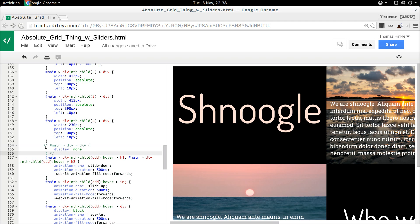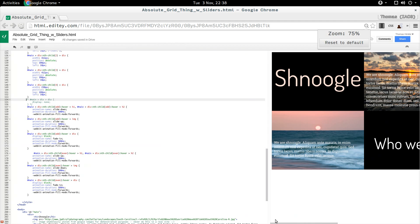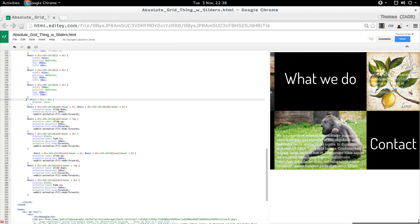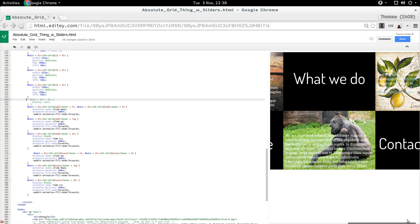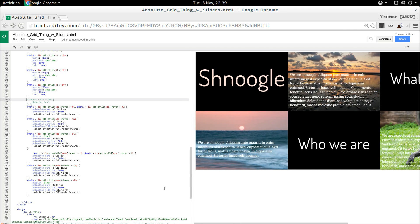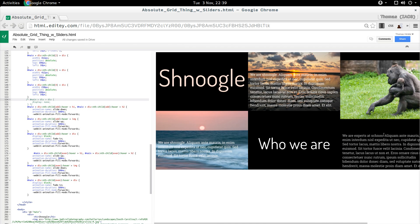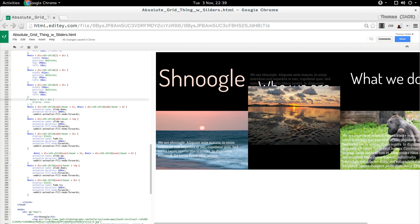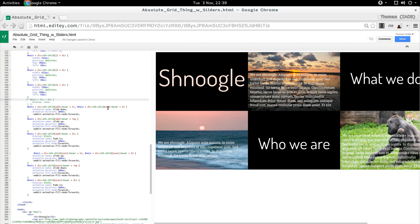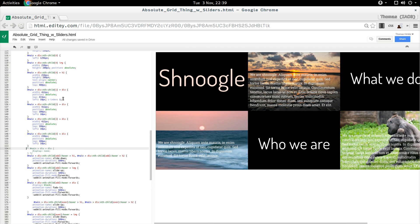So let me comment out the display none. And we always do that when we get our absolute positioning the way we want it. You'll see here, I have put the text where I want it in each of these divs.